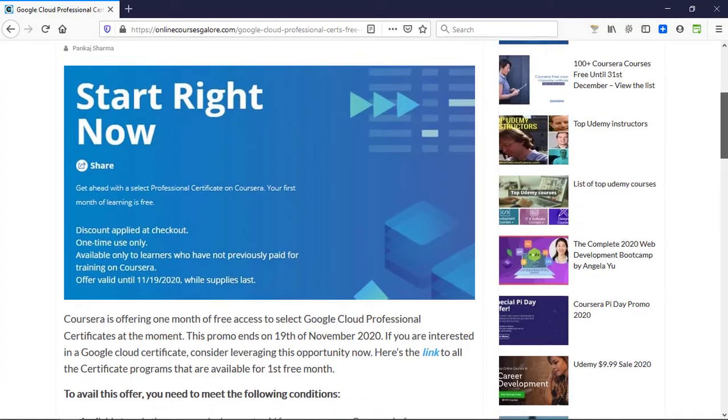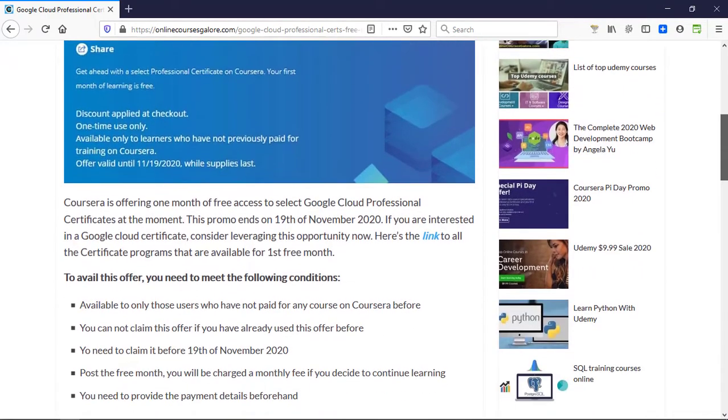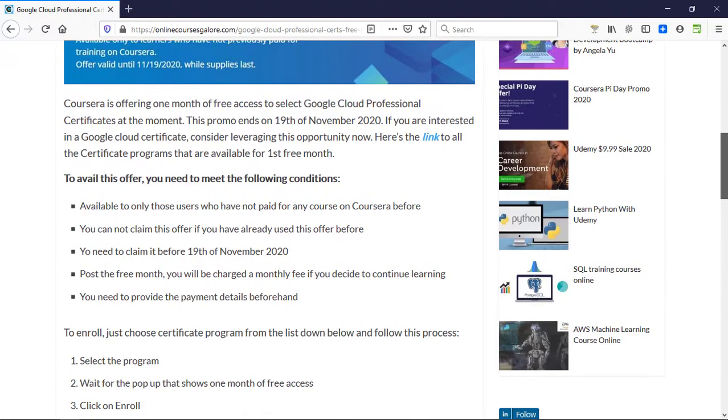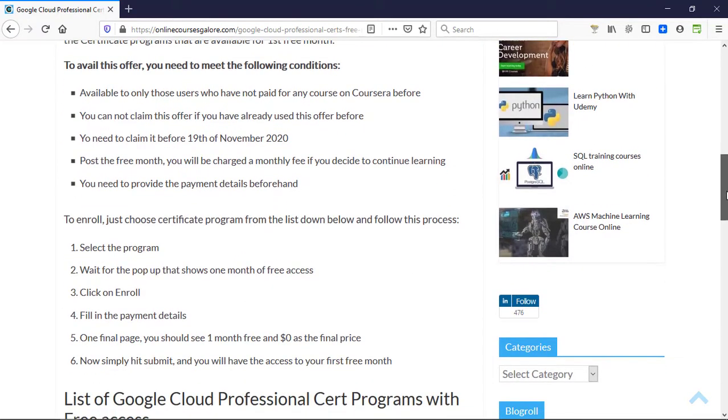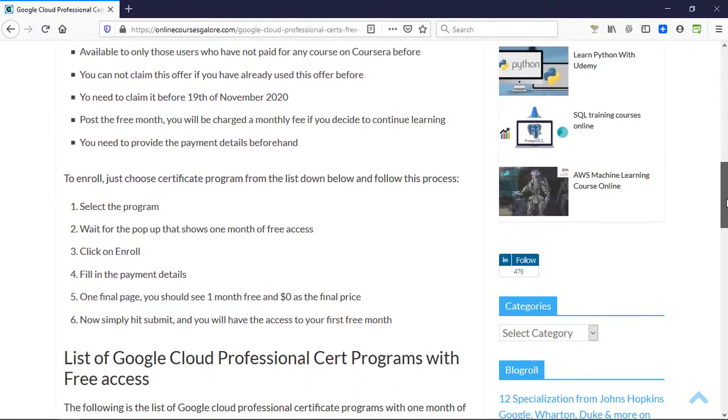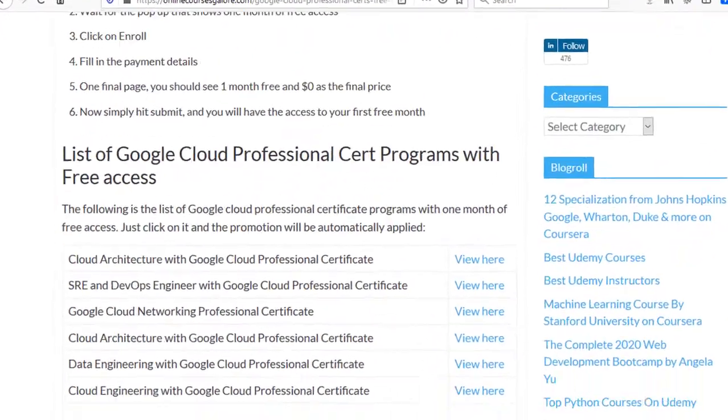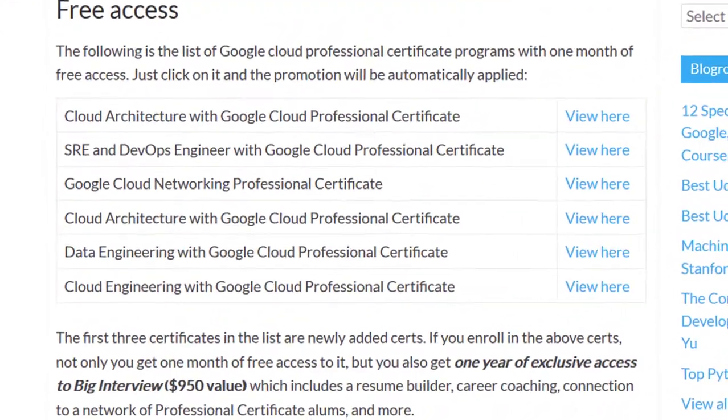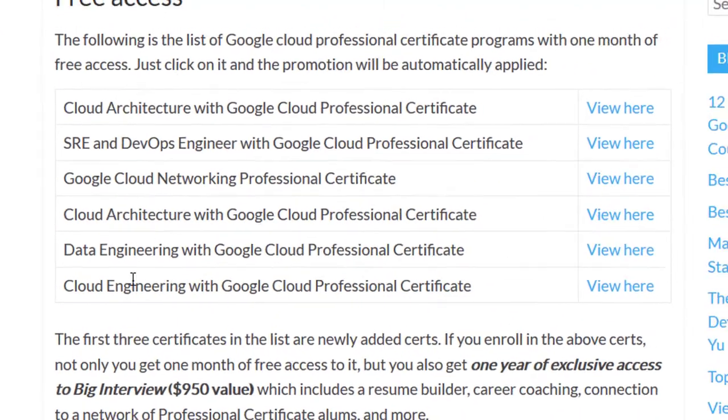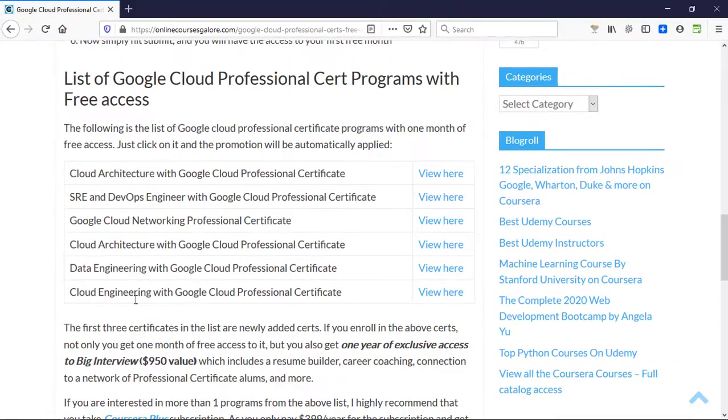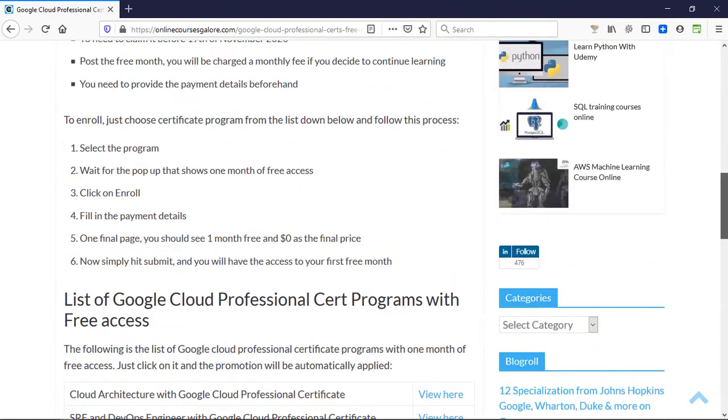I have outlined everything you need to know to enroll in any of the courses that are available for free access. On this page, I have listed six courses in this article.